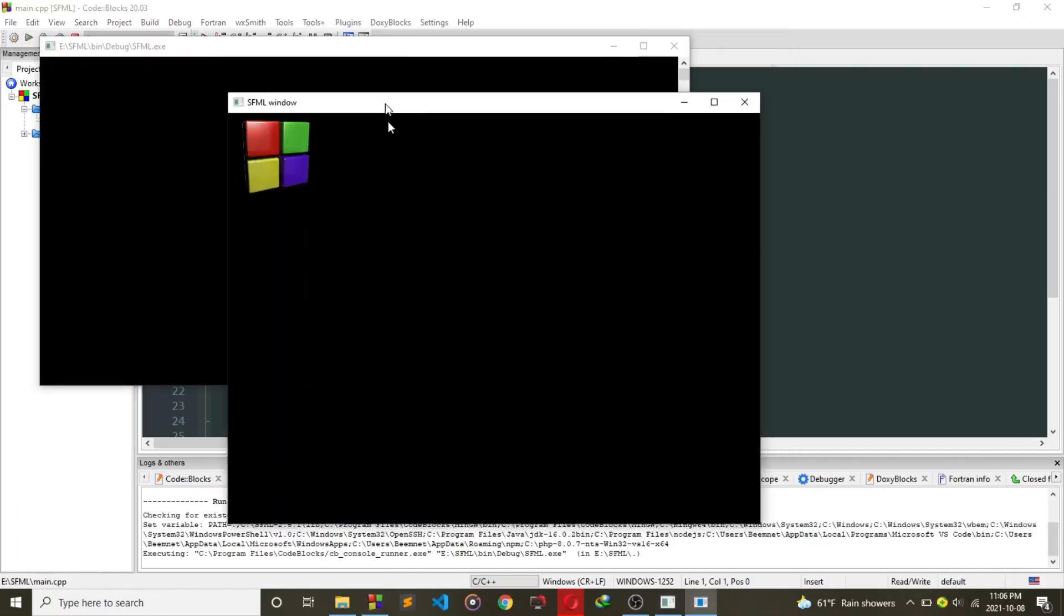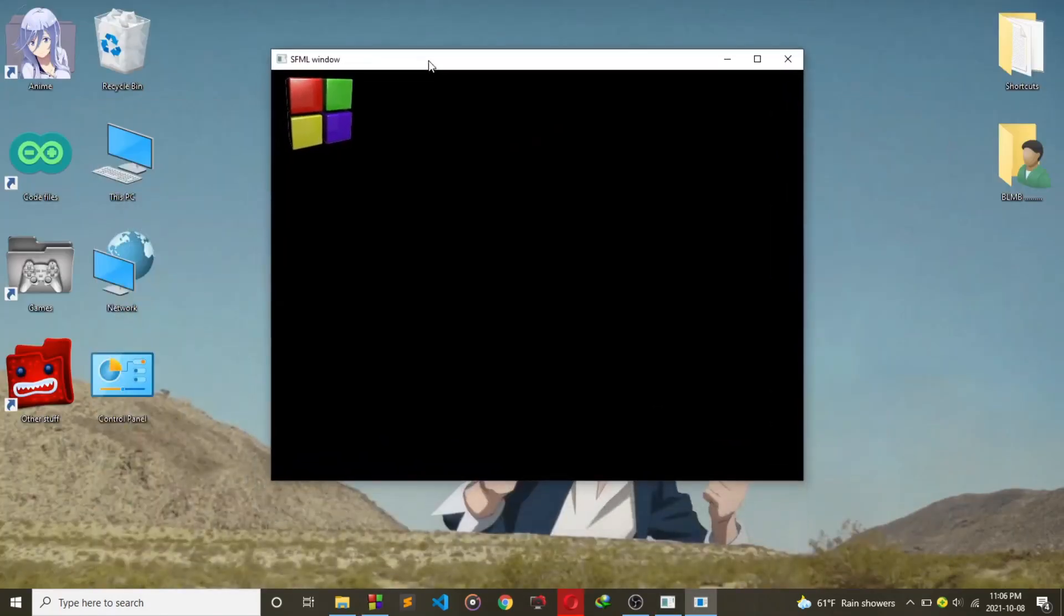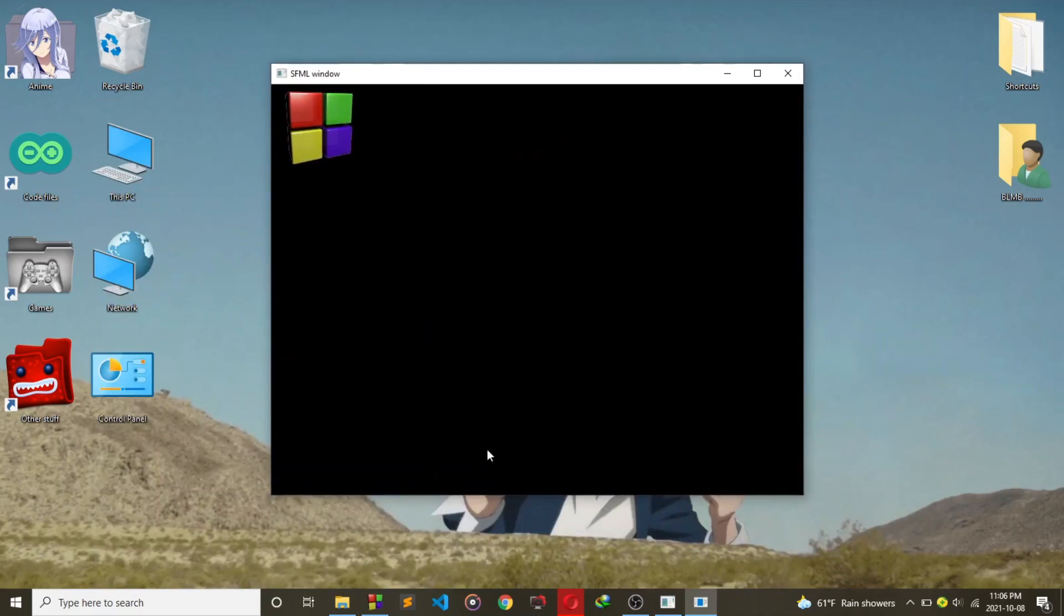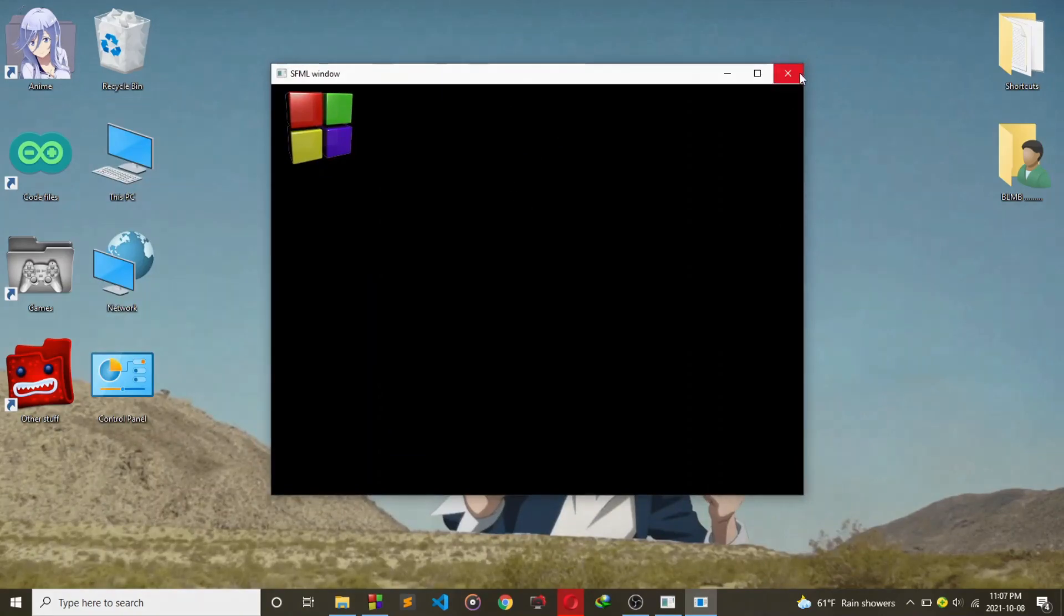That is it. That's how you can set up SFML on Code::Blocks. Now in the next video, I'll be showing you guys how this code works and how you can make a window screen. So I'll see you guys till then.